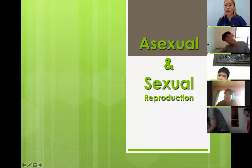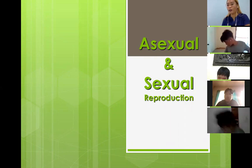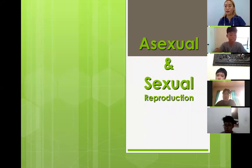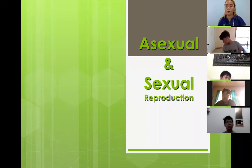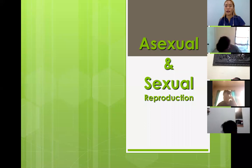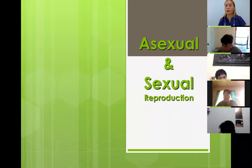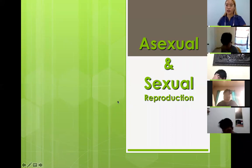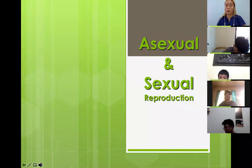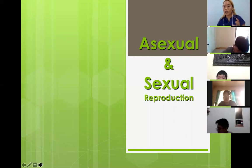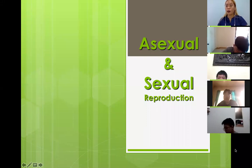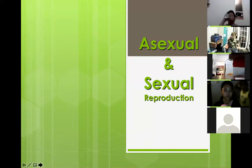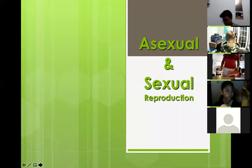Okay, so when you were in elementary, I'm sure you learned about reproduction — that it is a means of continuing the generation, from parents to their offspring. But now in Grade 7, we are going to learn that there are actually different ways for organisms to reproduce. Specifically, we have two types: asexual reproduction and sexual reproduction. Today we're going to learn what each is, the types of each, and their advantages and disadvantages.